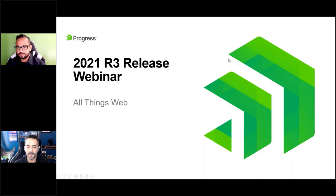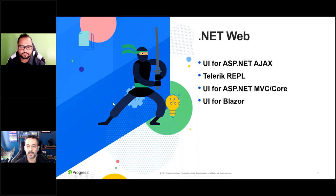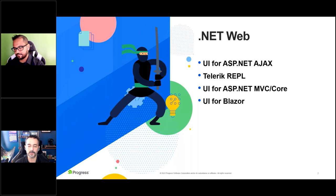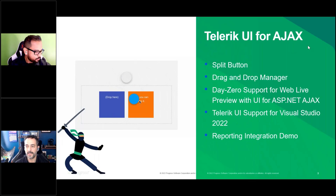Let's talk about all things web for .NET. We had a webinar yesterday on all of our Kendo UI stuff — React, Angular, Vue, jQuery — so check that out on our YouTube channel. Today we're talking about all the .NET goodies for the web. We have Telerik UI for AJAX, also known as Web Forms. We'll talk about the Telerik REPL and see demos for both Telerik UI for ASP.NET Core and Blazor. We also have release information for ASP.NET Core MVC, and lots of new goodies for Telerik UI for Blazor, including new map components.